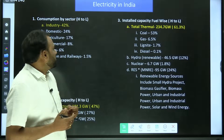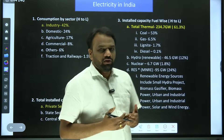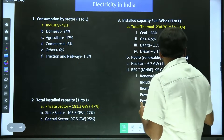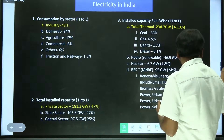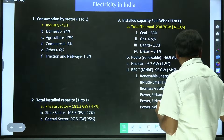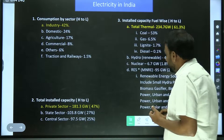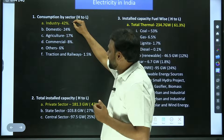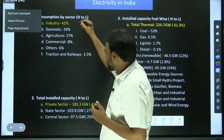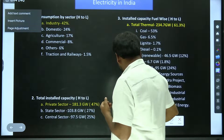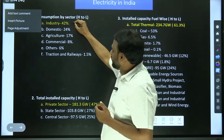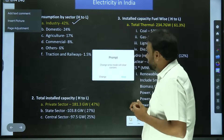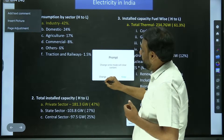When it comes to consumption, which sector consumes the highest? The highest electricity is consumed by industry. Industry — it may be steel industry, it may be textile industry — so total all the industries together. They consume the highest.